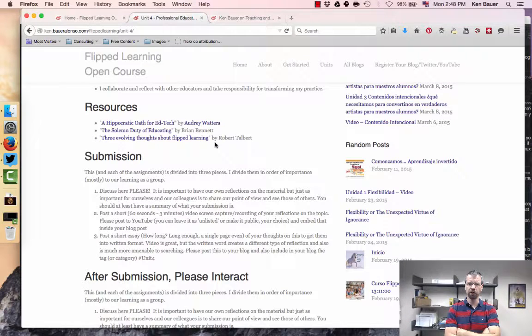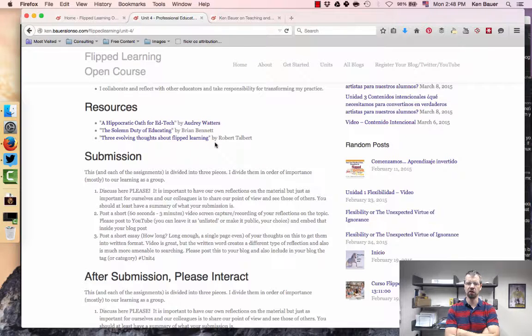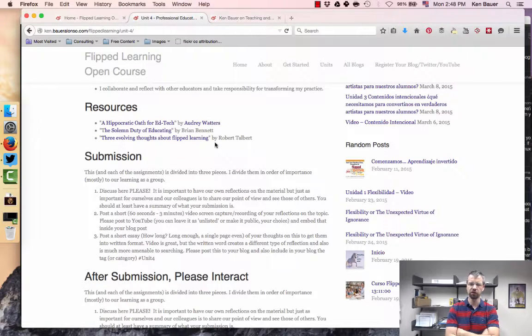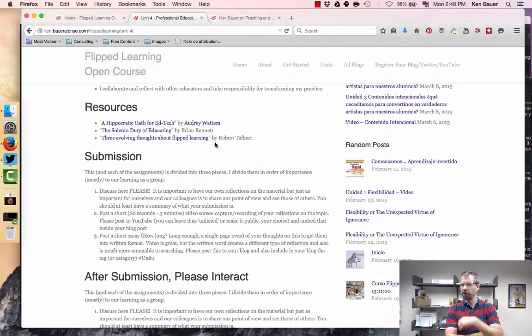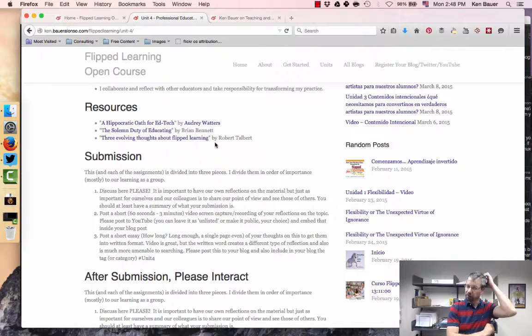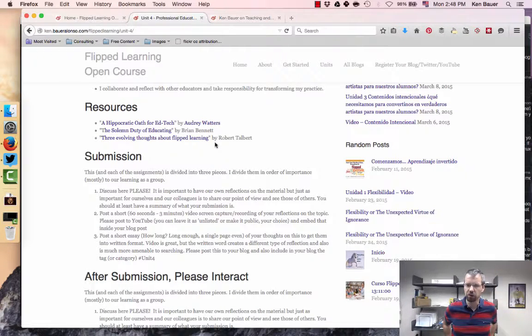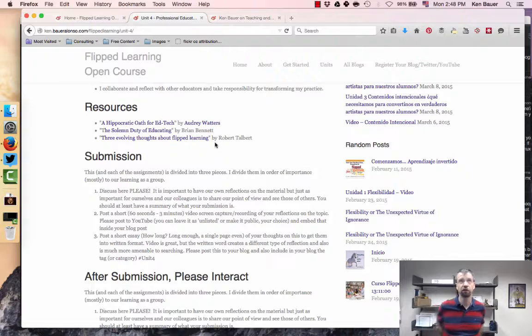Definitely check out Audrey's blog, follow it, add it to your feed so you can follow Audrey's work. Brian Bennett, colleague of mine in flip class, and we saw Brian talk to us the other week about flexible environment.